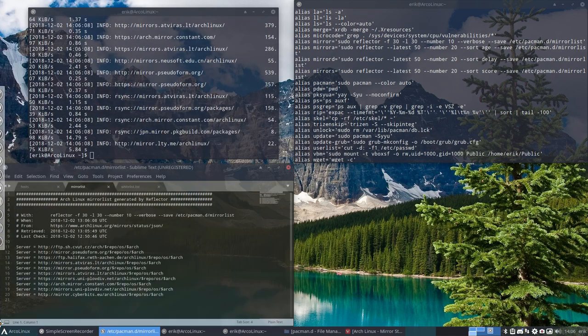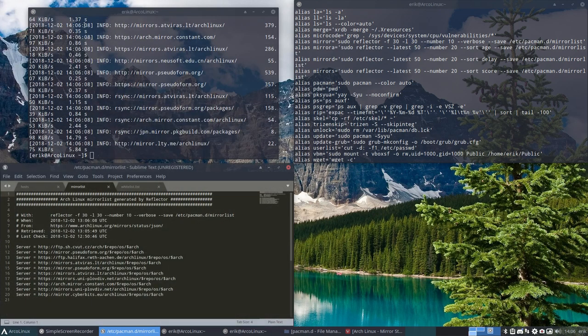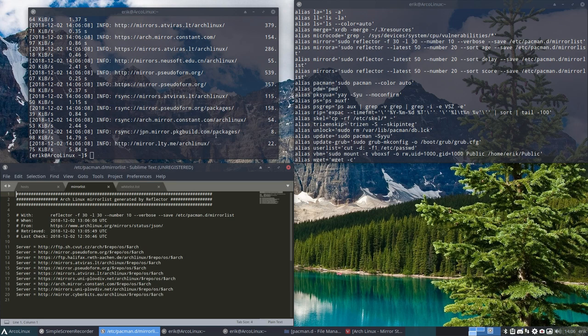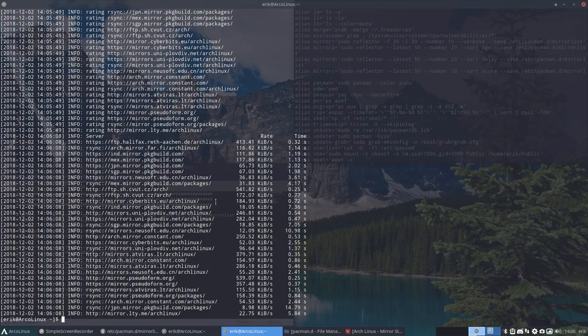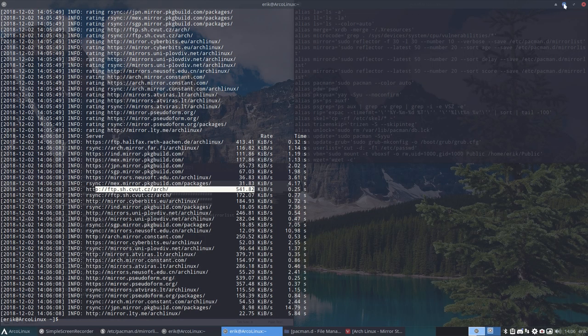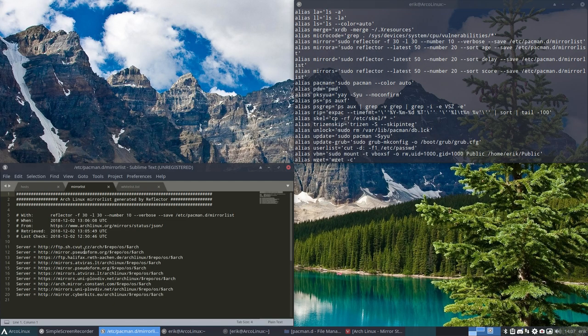So if you put this one here, where was it again? The fastest one was this one. See CVUT. Okay, so CVUT. That's the first one.